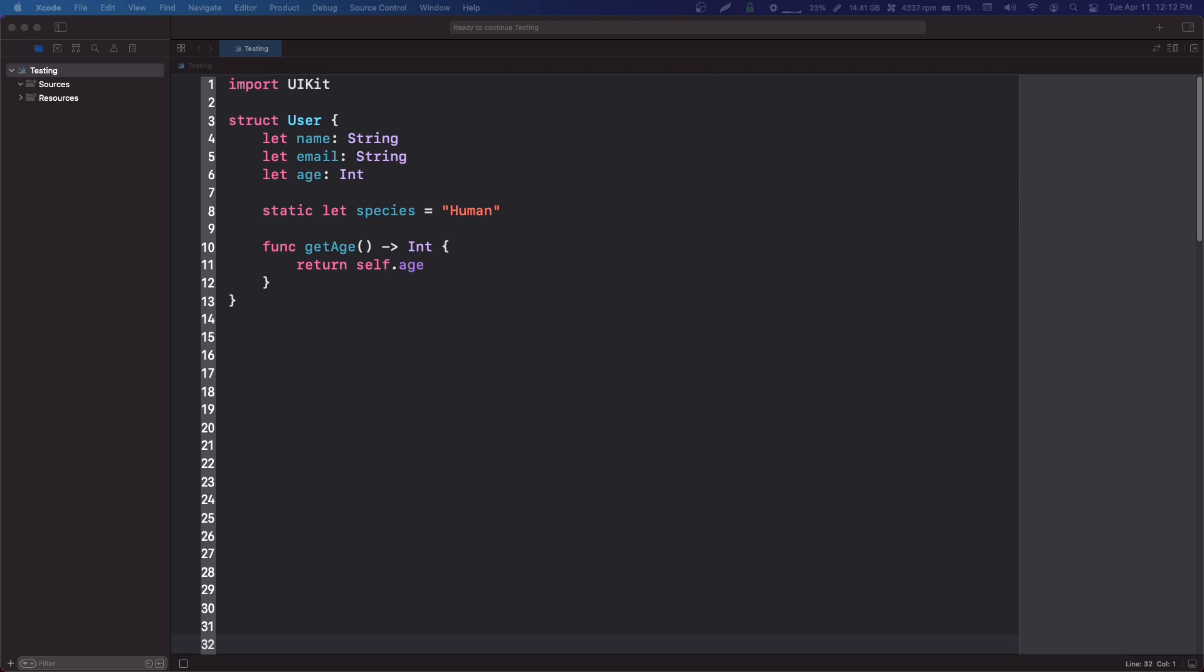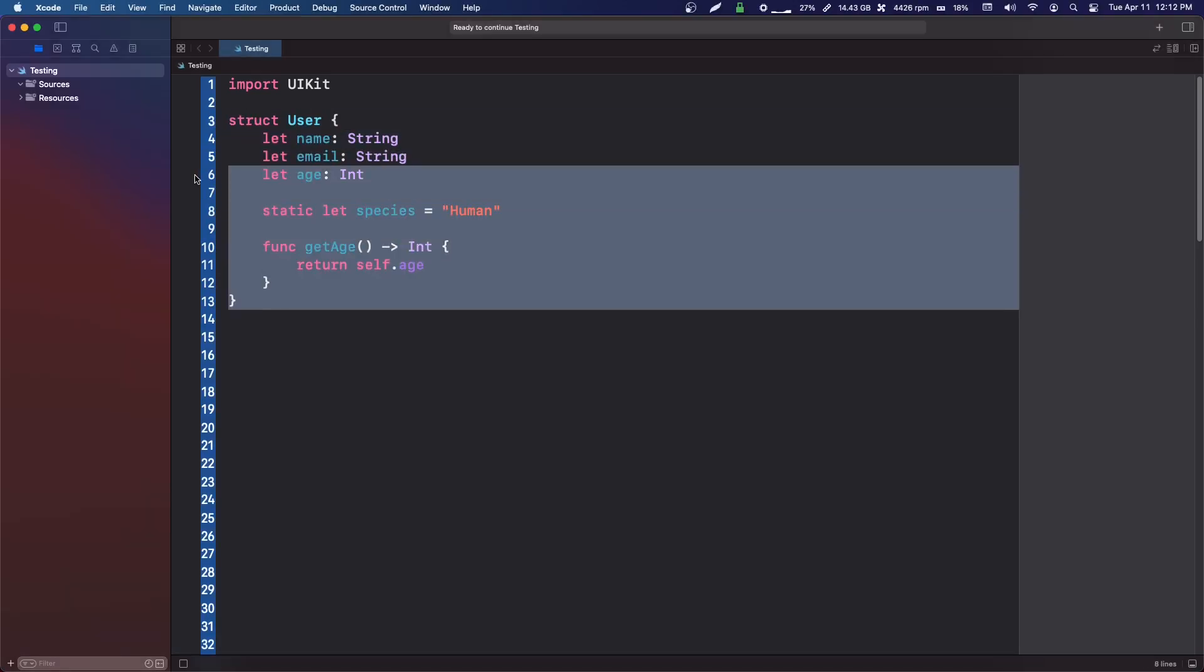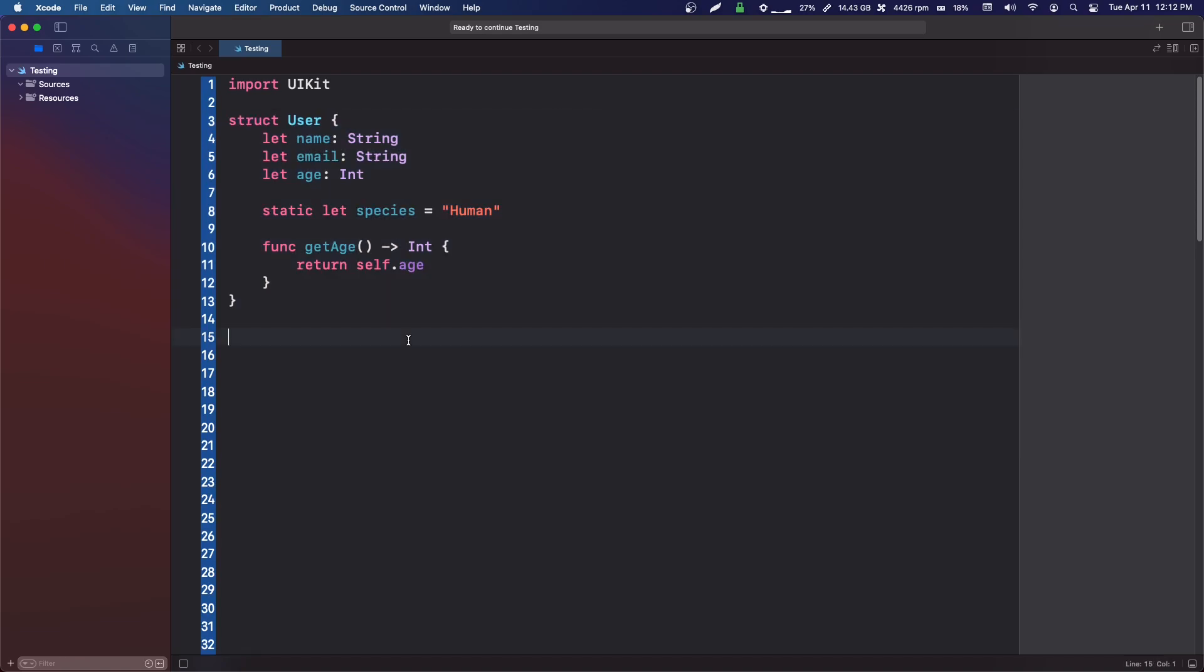In object-oriented programming languages, you can create classes and sometimes even structures. We have structs in Swift, and what we can do is create instances of these classes by using its initializer.